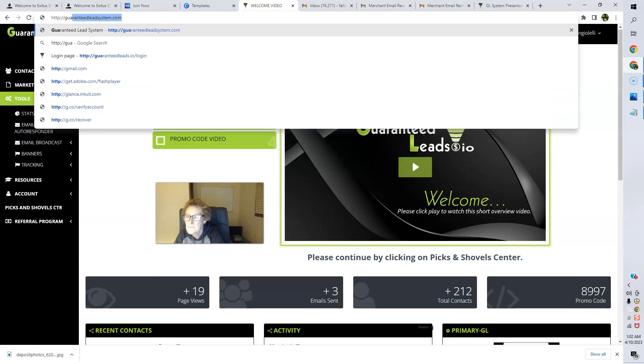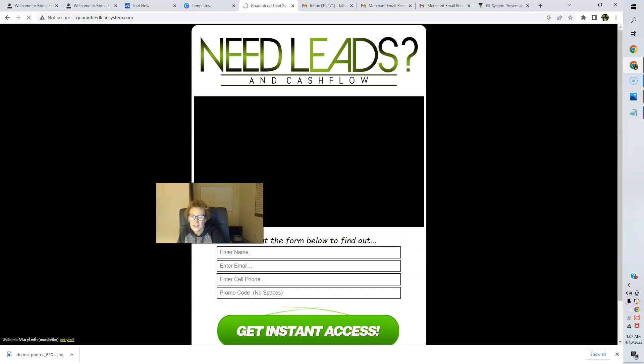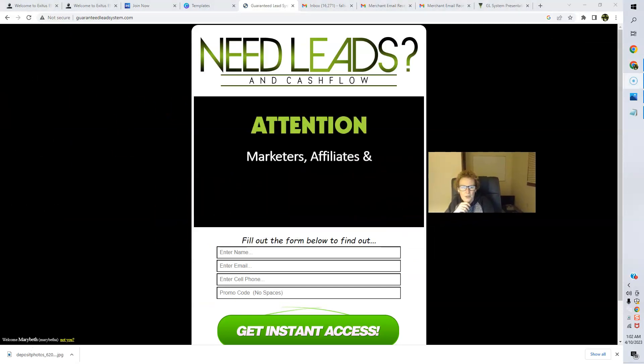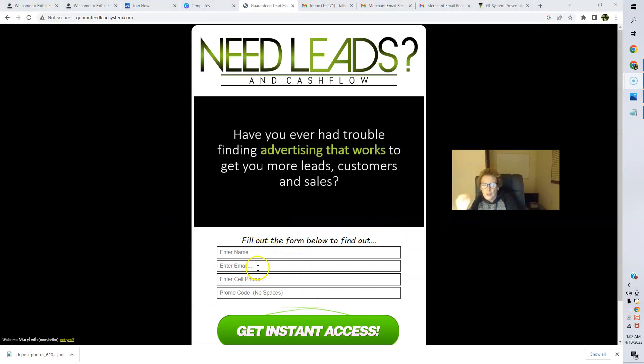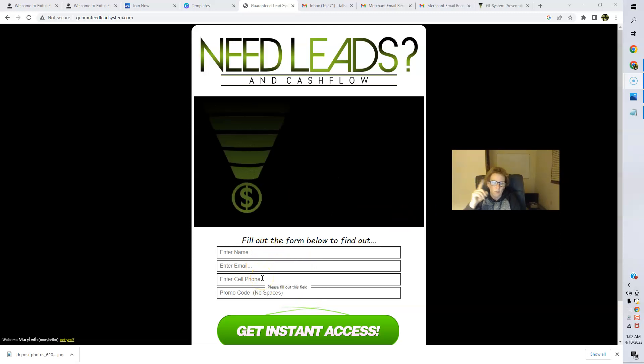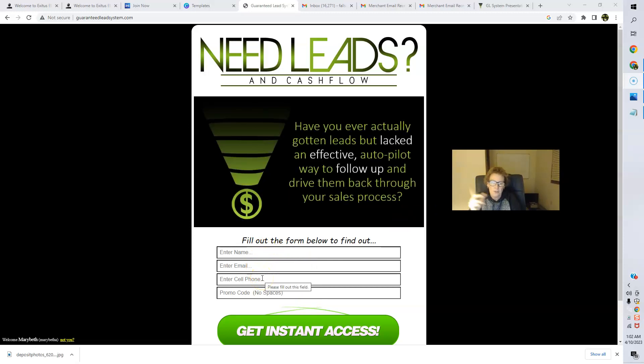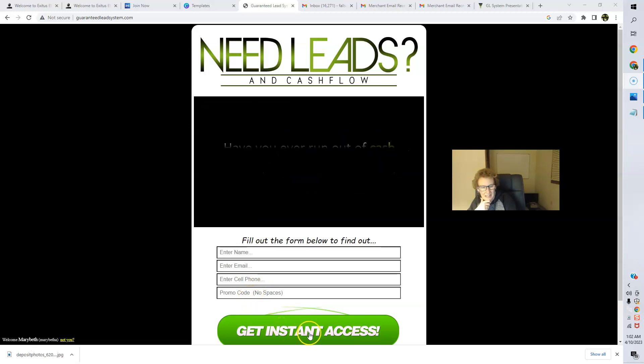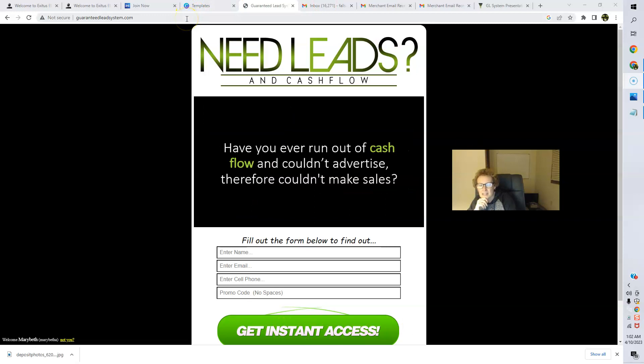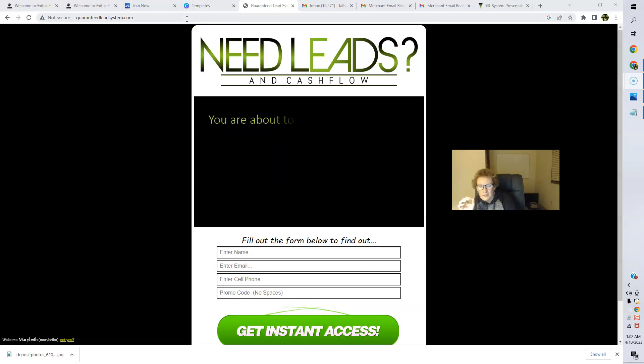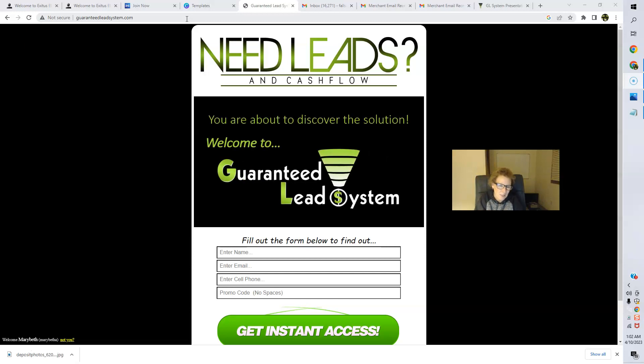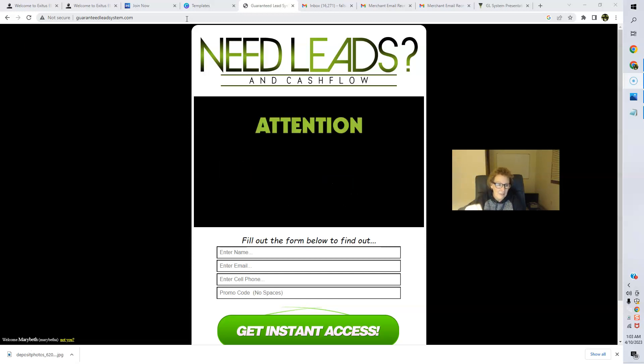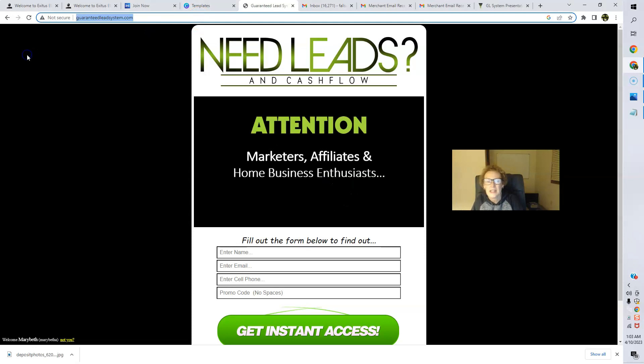So I guess that's a fourth way that you can also earn commissions with Guaranteed Leads I.O. So basically front-end commissions, expose your primary business through the affiliate options of the picks and shovels and through additional income streams that are in the process of being integrated. So this is a wonderful system, folks, and you can test out this new feature. Guaranteedleadsystem.com, a brand new website right here. And all you have to do to test this out is enter your name, your email address, your cell phone number, and then my promo code, 8997. And then get instant access and check all of this out for yourself, folks. So wonderful new site, wonderful new feature. I absolutely love this.